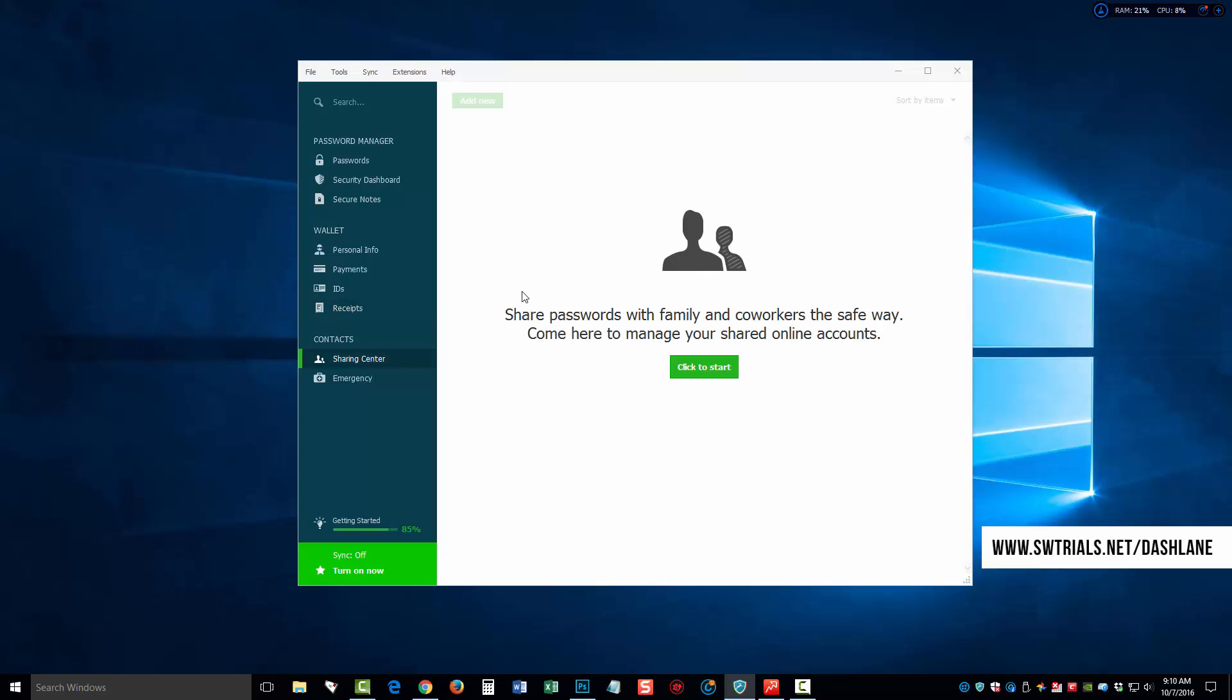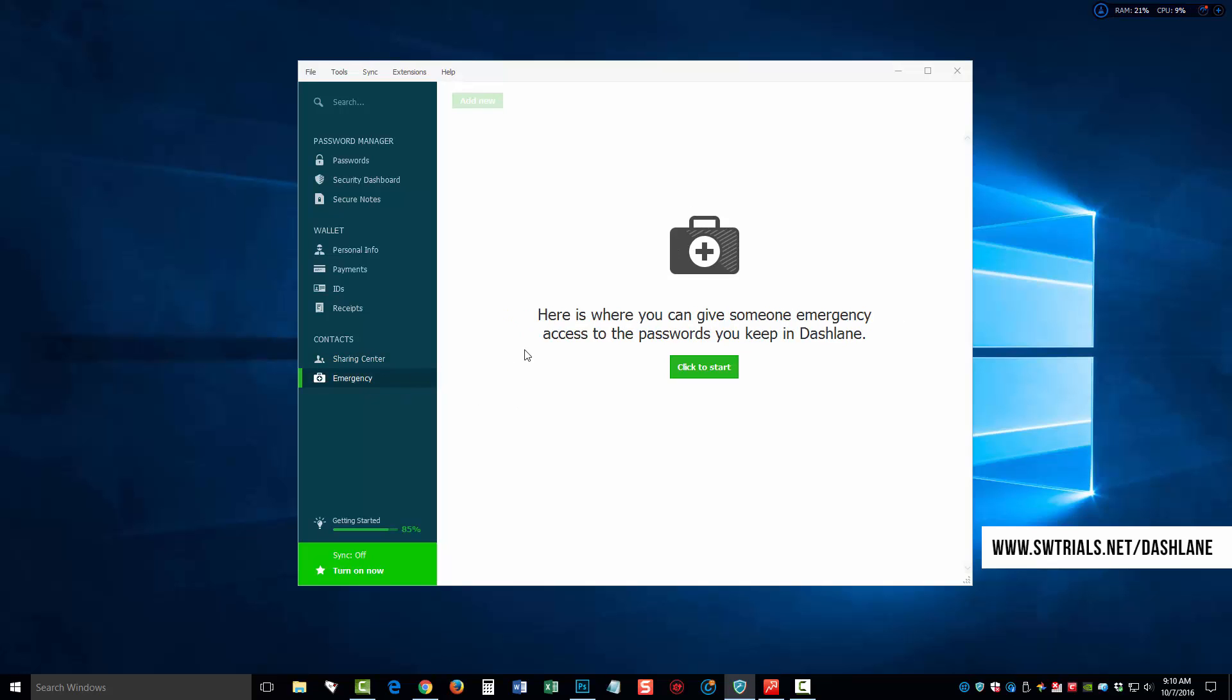Now, contacts. This is where you can share your information with your family, friends, co-workers. It's pretty easy to do. It's secure. It will send them an email through a secure link that they have to click on. And then they can use that as well. And then for emergency, it says here's where you can give someone emergency access to the passwords you keep in Dashlane.